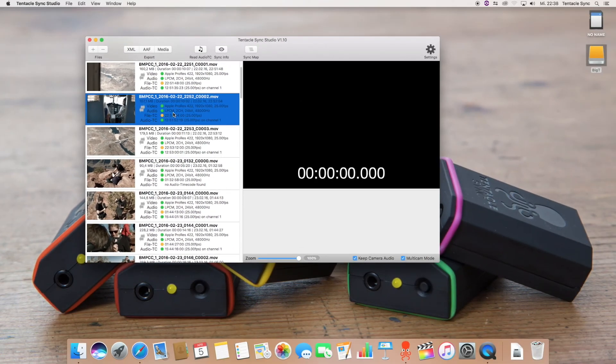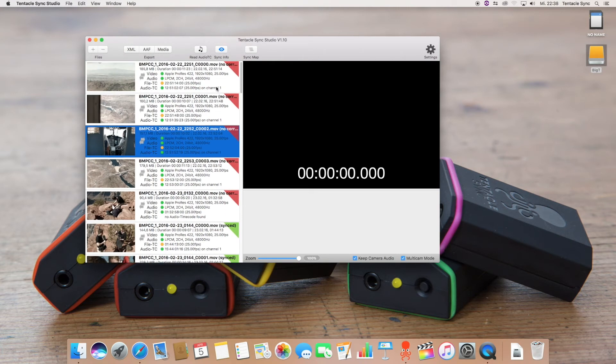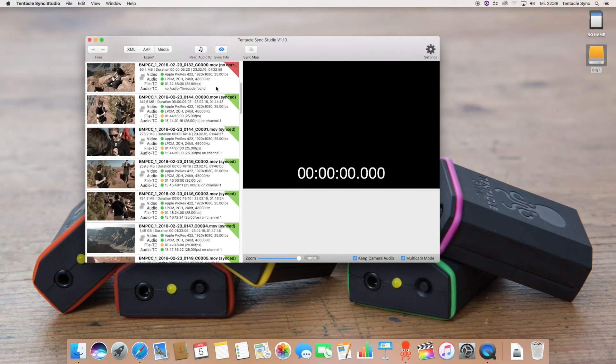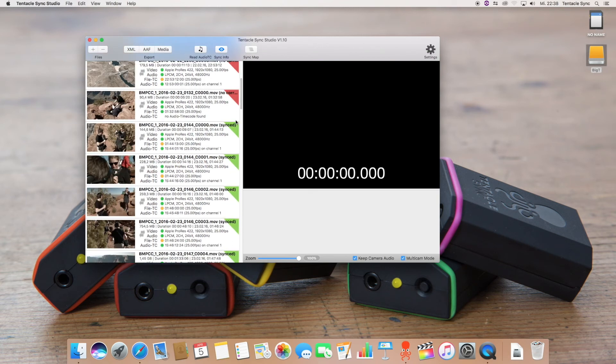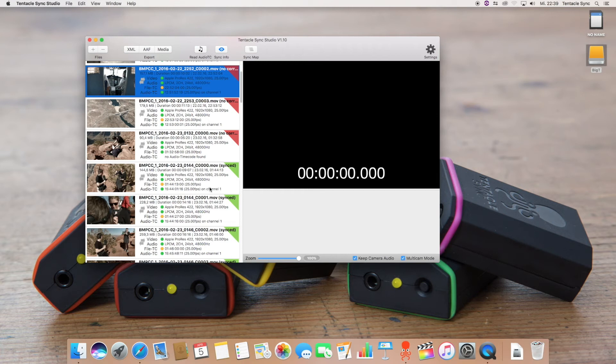After you have loaded in your clips you might want to check them with the sync info function. This is done by hitting the sync info button and this will show up these red and green triangles here. And what does that mean? A green triangle means that Tentacle Sync has found other matching clips for the same time periods of this clip.